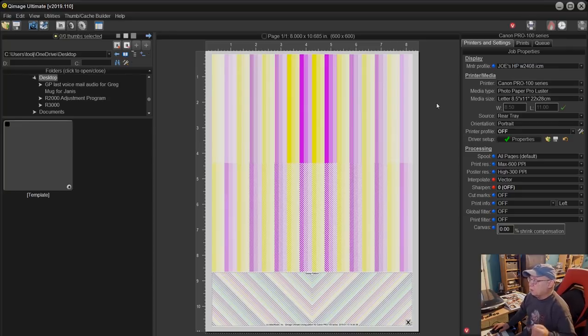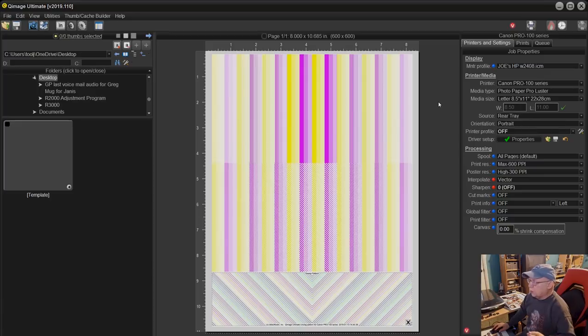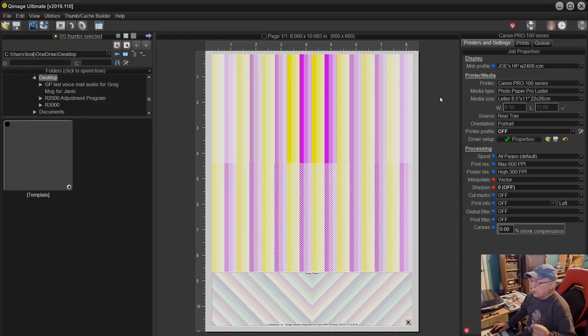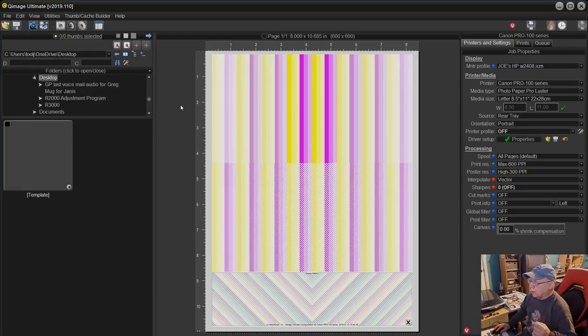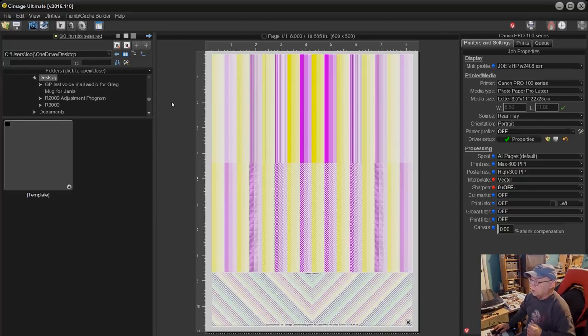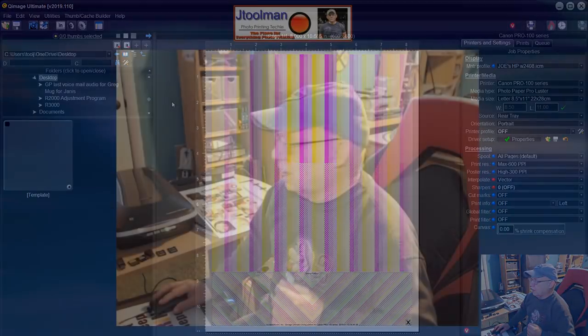If by chance you run a nozzle check, which you should do prior to any print job, check to see which colors may be missing a little bit and then set that up individually, choosing that particular color. There is no point in printing the whole array of colors if only one of them is the one that you need to affect.